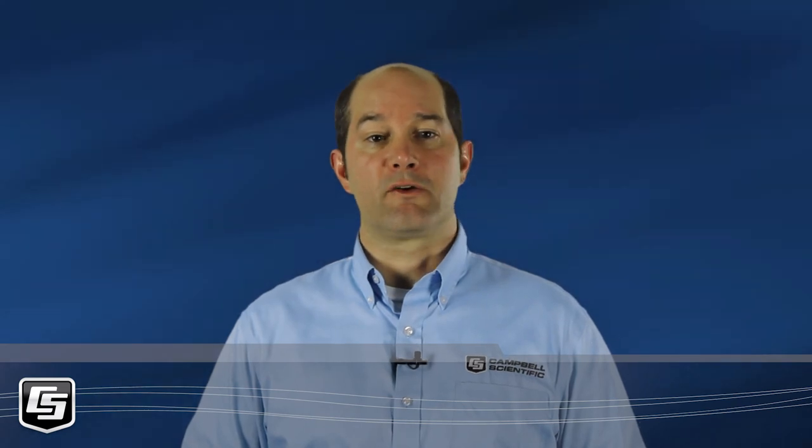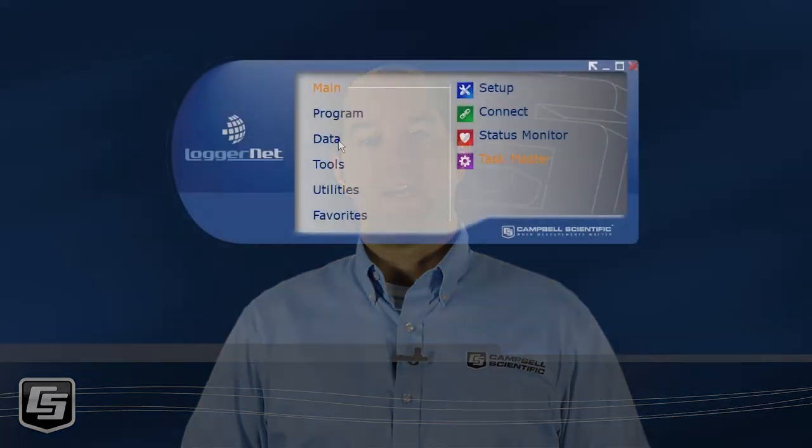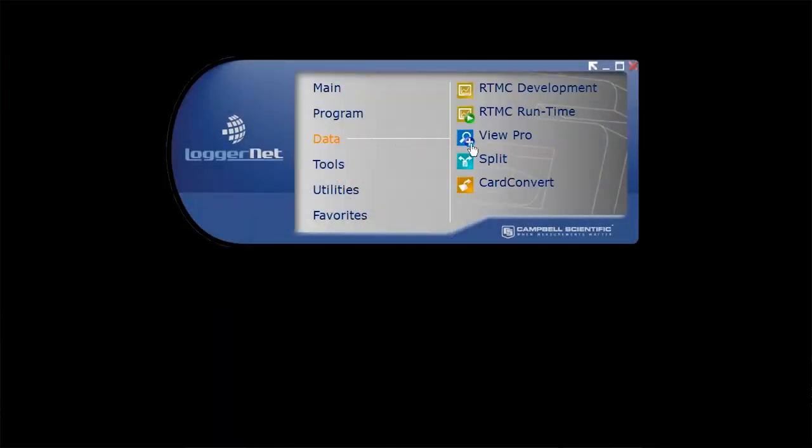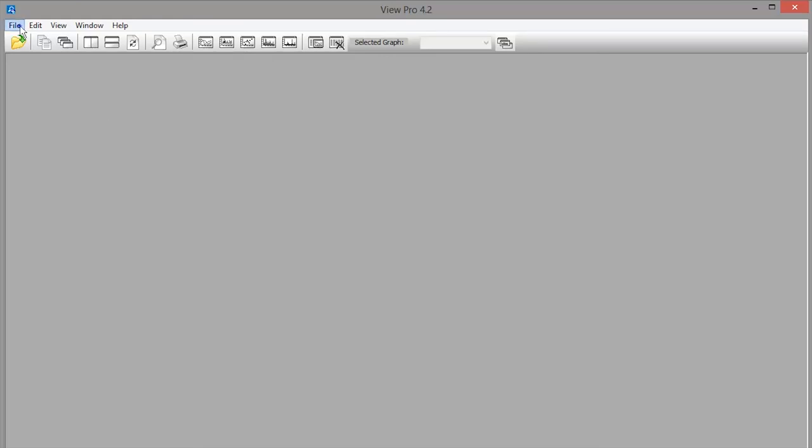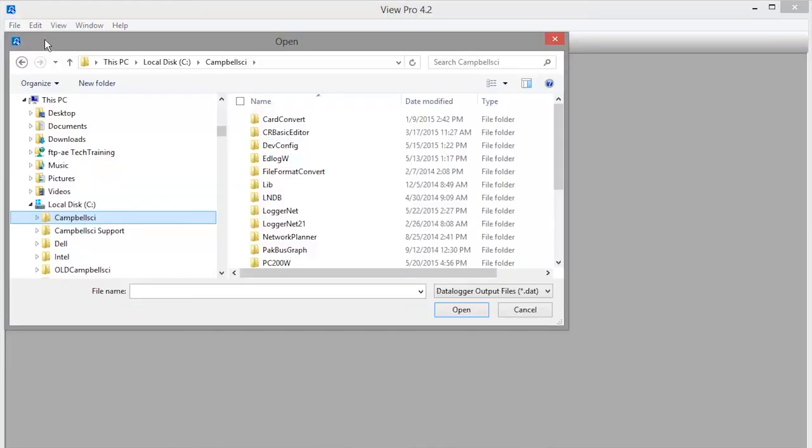You can also launch View Pro from the toolbar's data category. Navigate to your stored data. By default, it's in the Campbellsci LoggerNet folder.